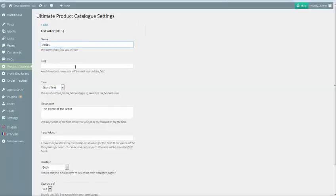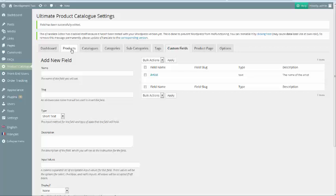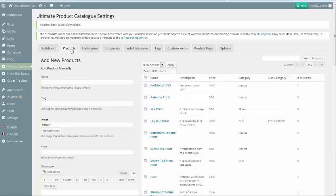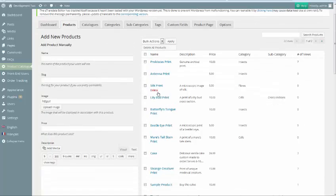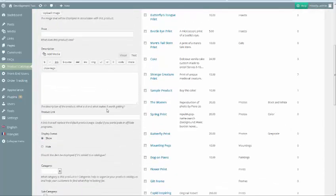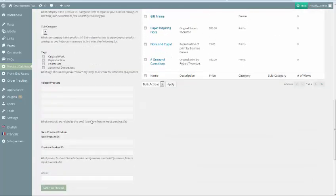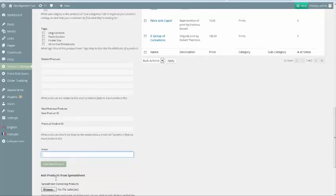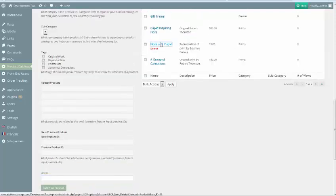For our example, we'll create a text type custom field named Artist to help our visitors navigate our catalog more easily. After creating the field, head over to the Products page. We can see that our new custom field is available in the product creation form on the left at the bottom of the page, as the text box that we can now fill out. It is also available when we edit a product.